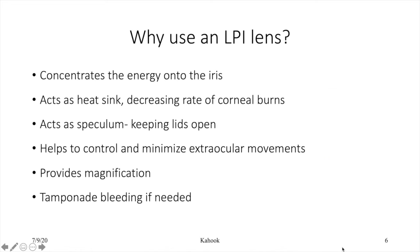Why even use a lens for LPI? Some people choose not to and simply lift the superior eyelid with their thumb. We use a lens because it concentrates energy onto the iris, acts as a heat sink decreasing corneal burns, acts as a speculum keeping lids open, helps control extraocular movements, provides magnification, and allows easier tamponade of bleeding by pressing the lens against the cornea.